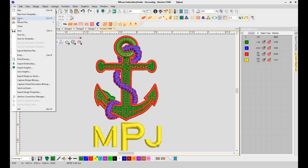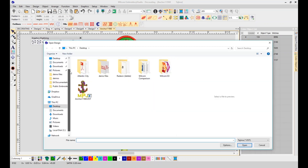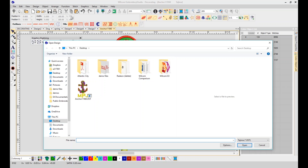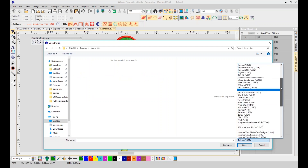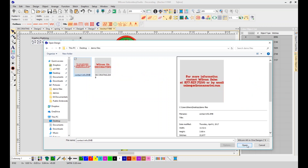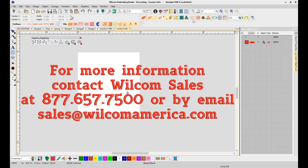That concludes the E4 Decorating demo. It is a full digitizing system — editing, lettering, monogramming, applique — fully integrated and connected to CorelDRAW 8. It's a very good program for anybody getting into embroidery, adding embroidery to their shop, or someone who just wants to start digitizing. If you have any additional questions, you can contact our sales department at 877-657-7500 or by email at sales@wilcomamerica.com. Thank you for watching this demonstration of E4 Decorating — have a wonderful day.